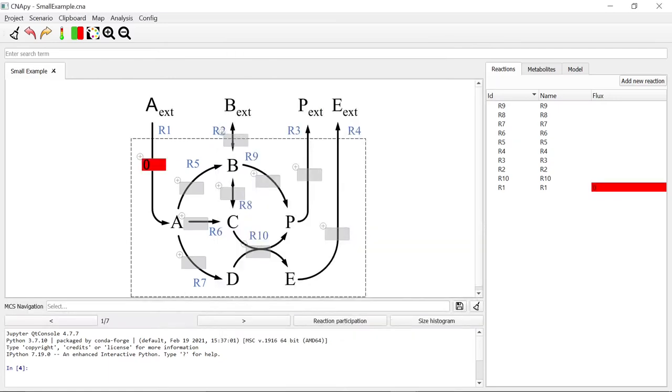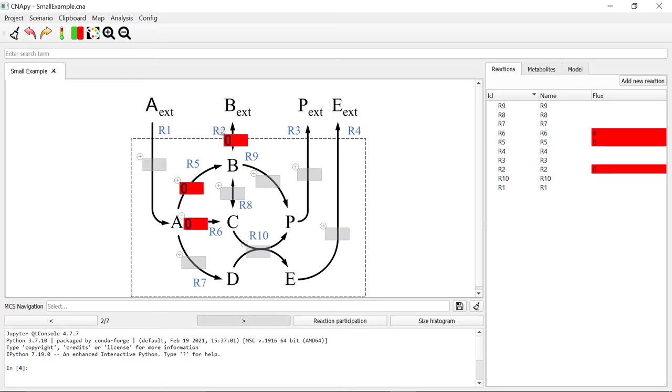All cut sets can be shown on the map of the model. The associated knockouts are marked as A0 in the map and the reaction boxes become red. We can switch through the calculated 7 cut sets by clicking on the arrows in the MCS Navigation menu.